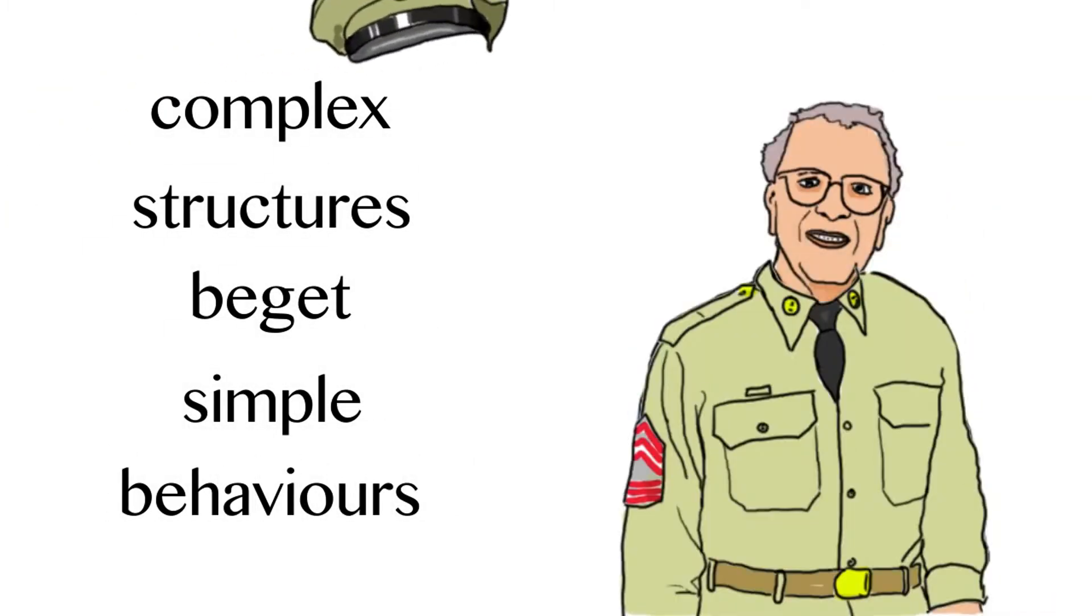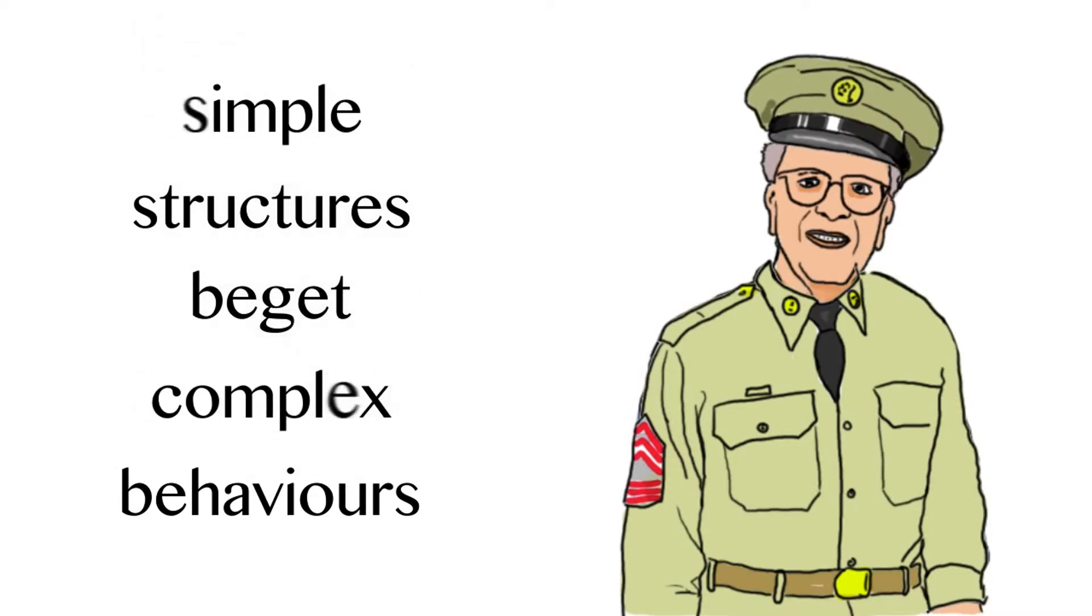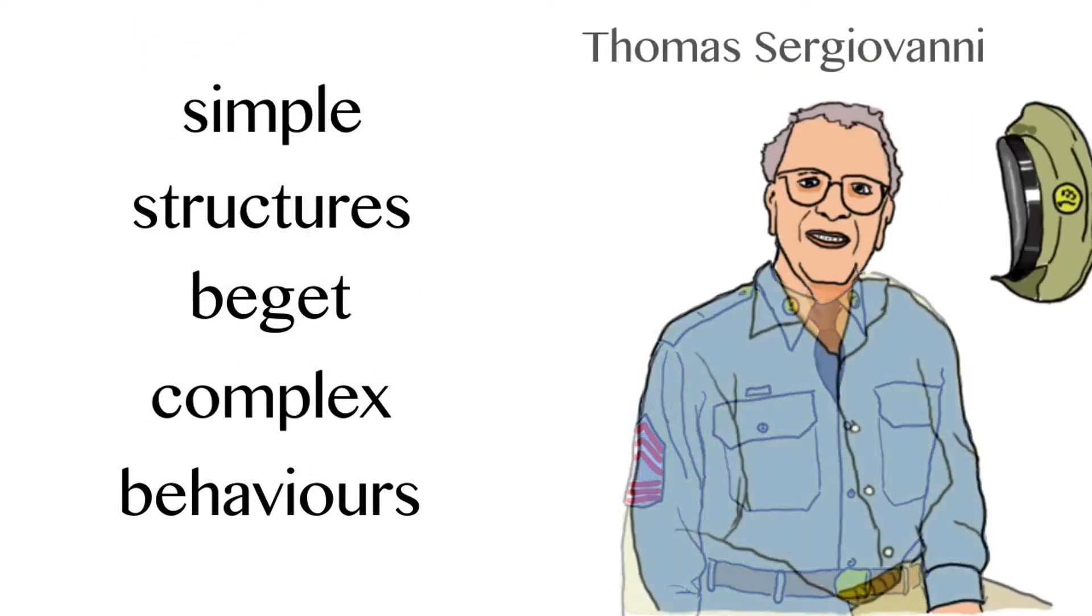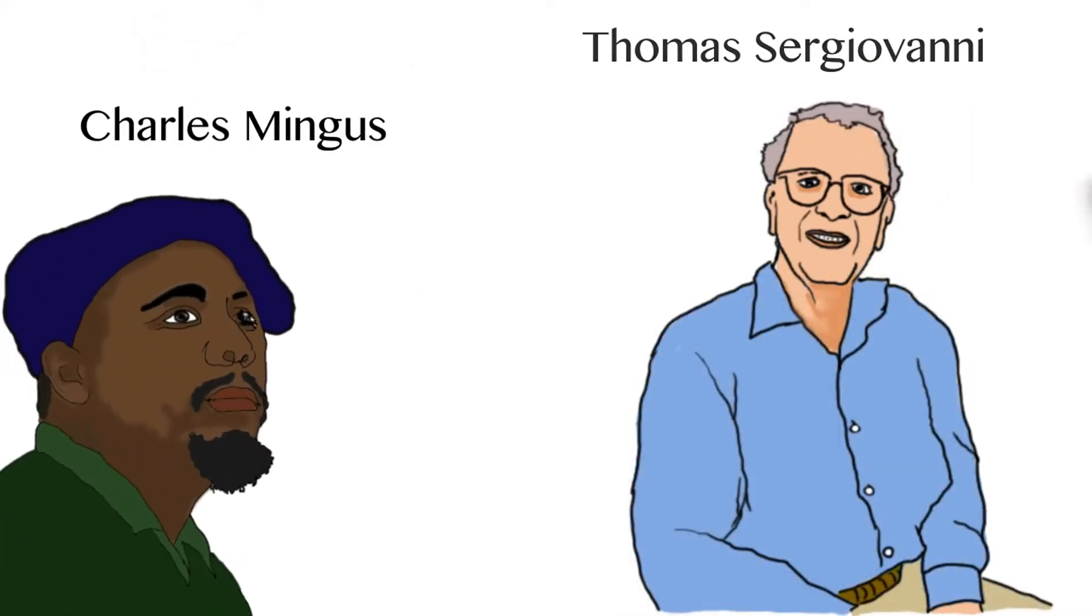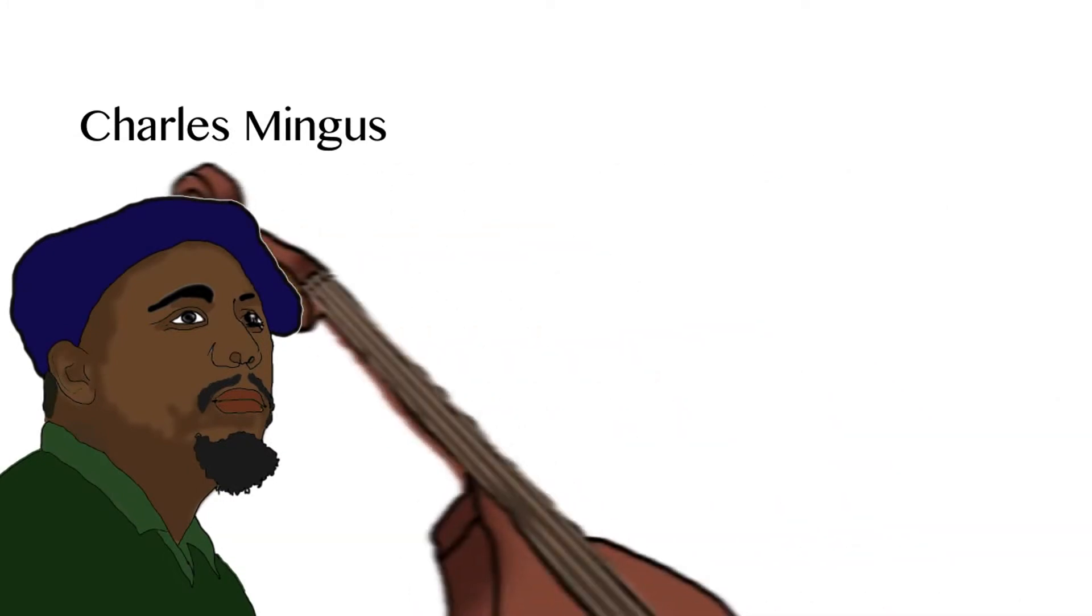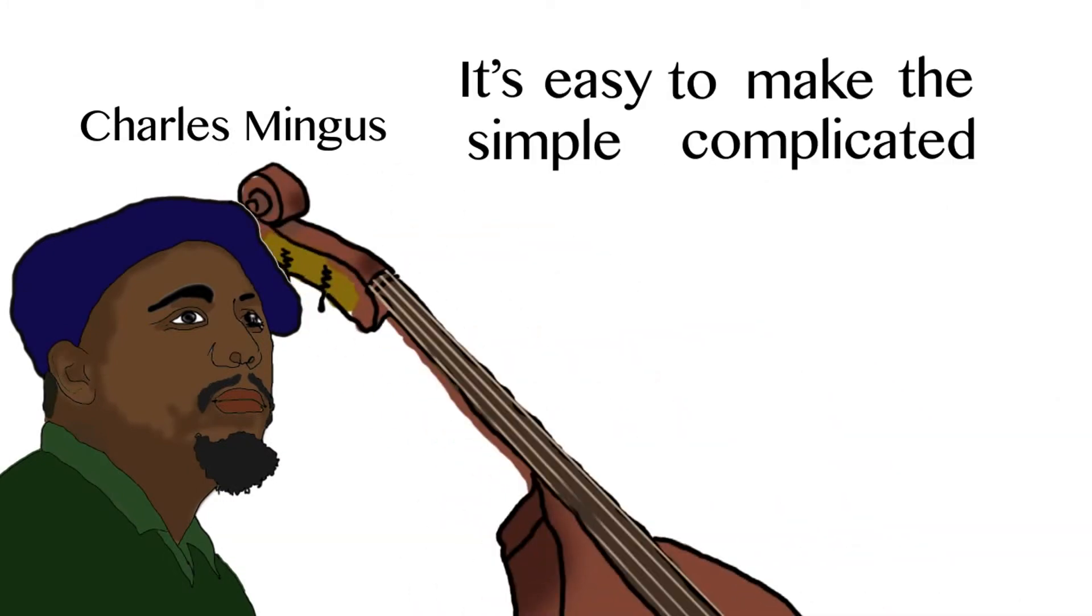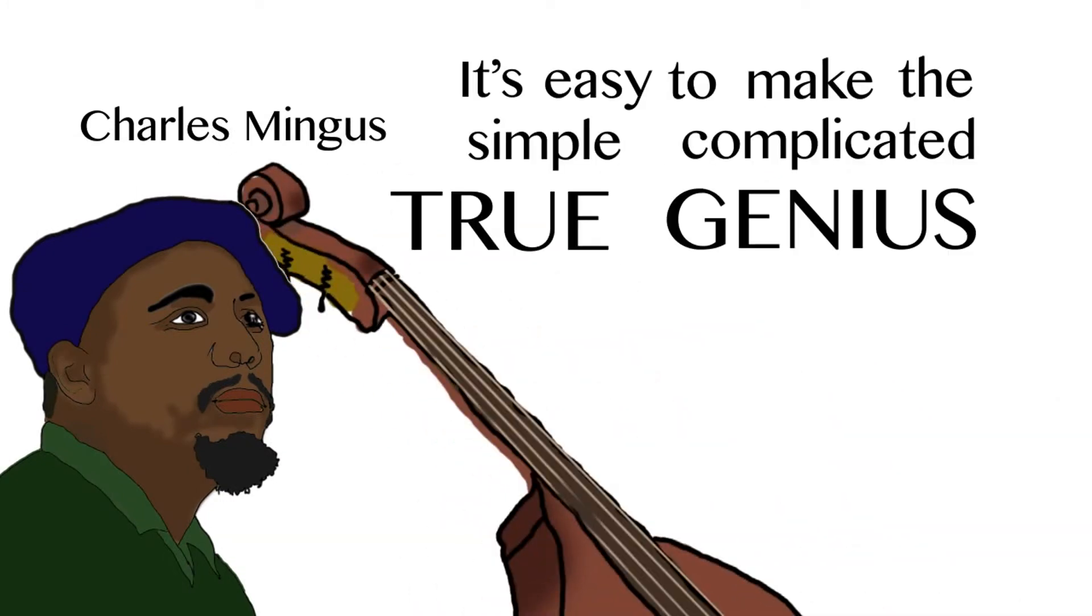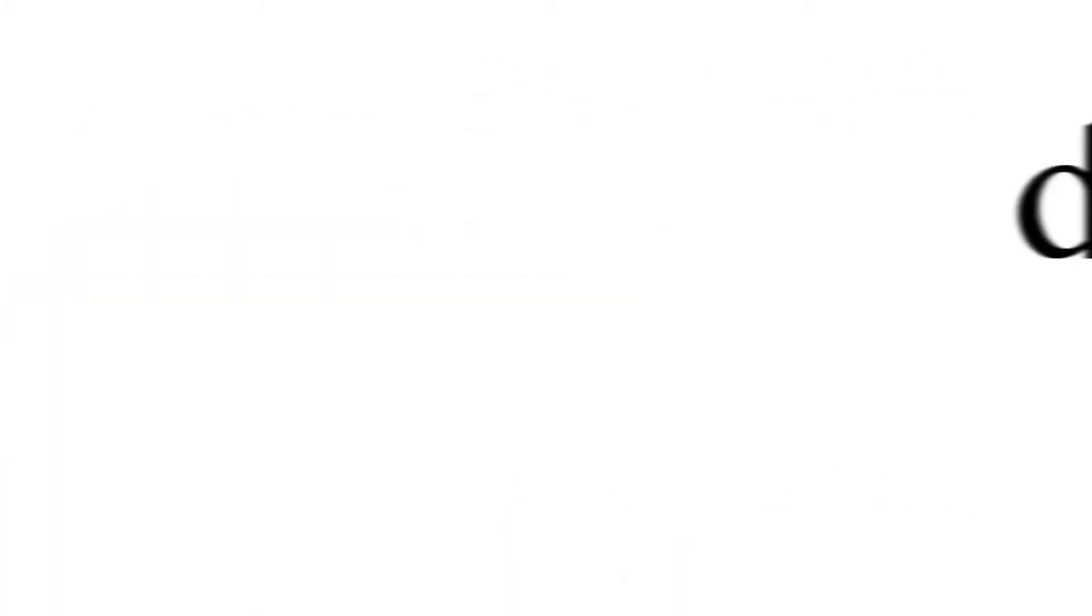Complex structures beget very simple behaviors, like the military. Or simple structures get complex behaviors, as Sir Giovanni said. Or as Charlie Mingus once said, it's easy to make the simple complicated. True genius lies in making the complex simple. So keep your school simple. Don't overthink it.